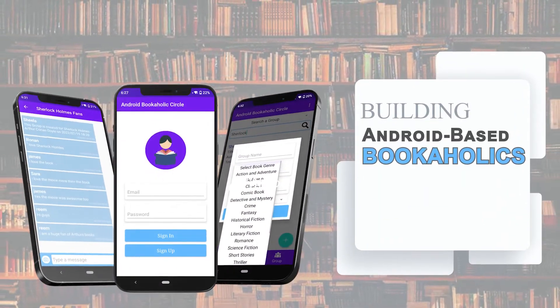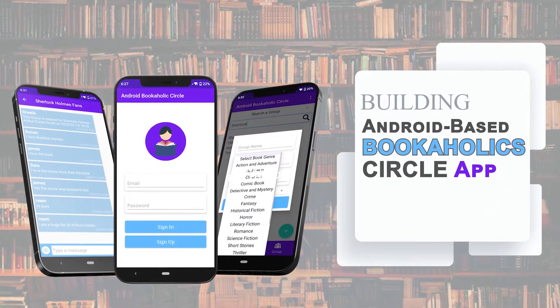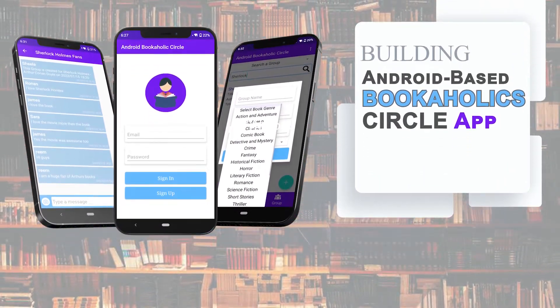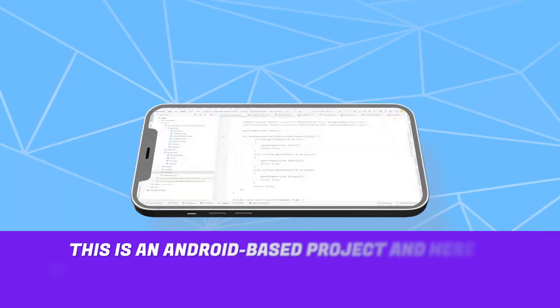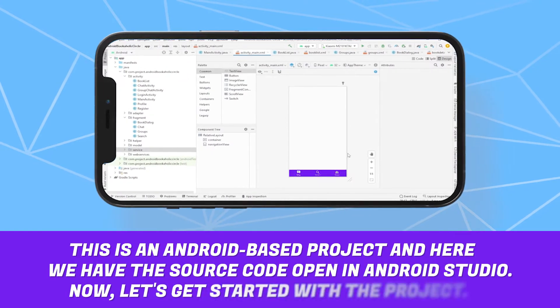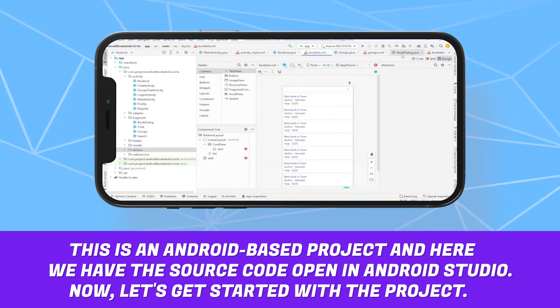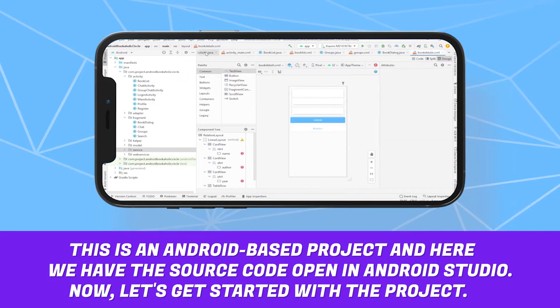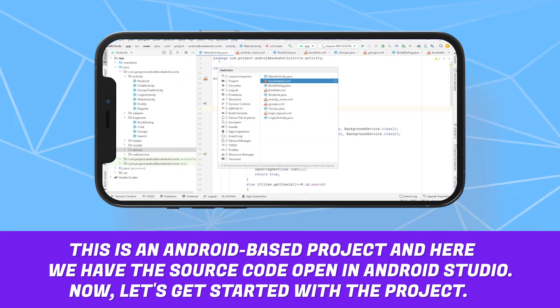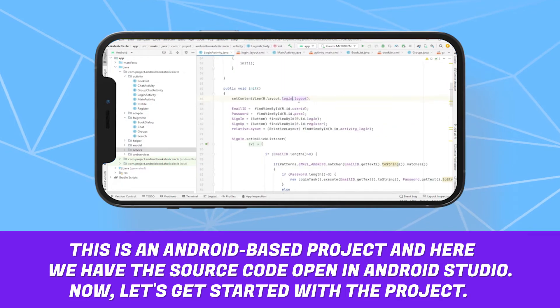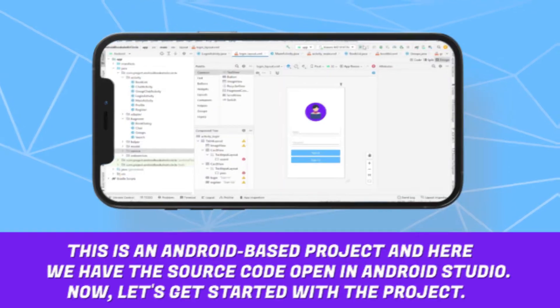Building Android-based Bookaholic Circle App. This is an Android-based project and here we have the source code open in Android Studio. Now let's get started with the project.